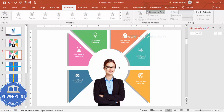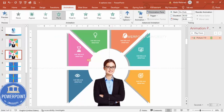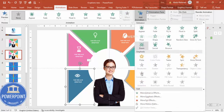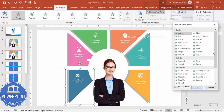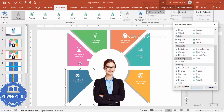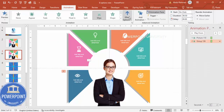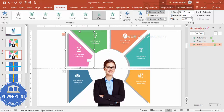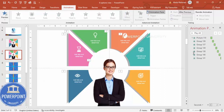Go to Animations and enable the Animation Pane. For the background shape, use Fly In from the bottom. For the option segments, go to More Entrance Effects and explore options like Stretch, Rise Up, Float, or Wipe. Select Wipe from Left and set it to After Previous. Then use the Animation Painter to apply the same animation to each of the other option groups.